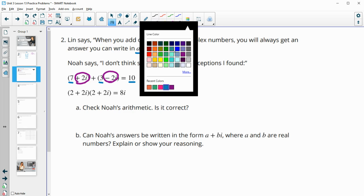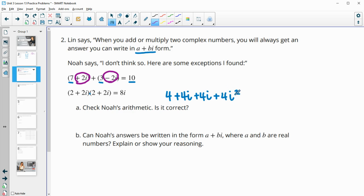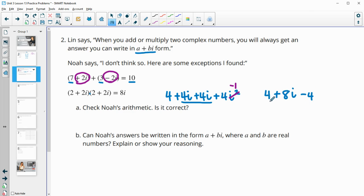In the second example, we're multiplying two quantities. 2 times 2 is 4; 2 times 2i is plus 4i; 2i times 2 is another plus 4i; and 2i times 2i is 4i squared. Since i squared is negative 1, we get 4 plus 8i plus 4 times negative 1, which is negative 4. So 4 and negative 4 cancel, leaving just 8i — which is what Noah has, so he's correct in both cases.